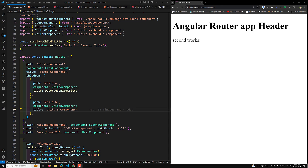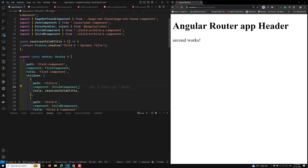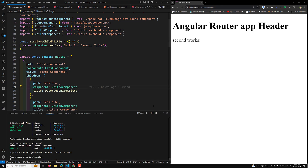I will explain step by step how you can achieve this. For this, we will create two routes — a parent route and a child route — and we will use the relativeTo property to navigate from the home route to the items route. I will create two components using ng generate component: home and items.